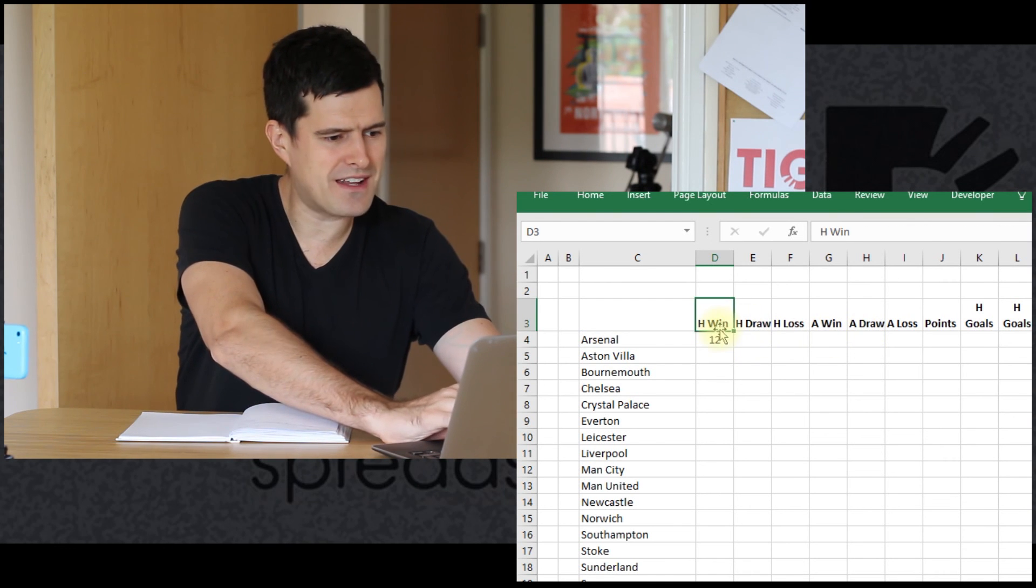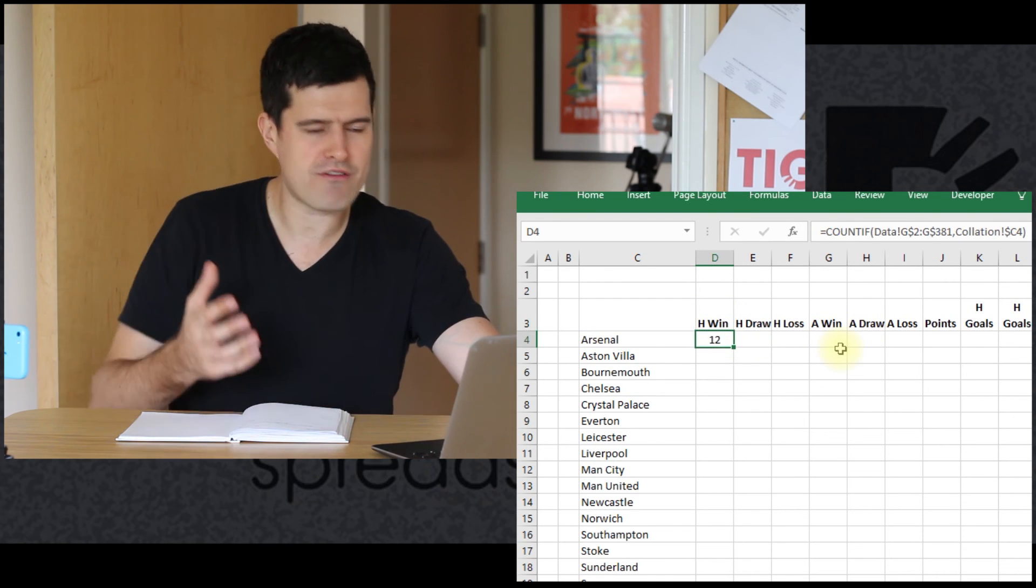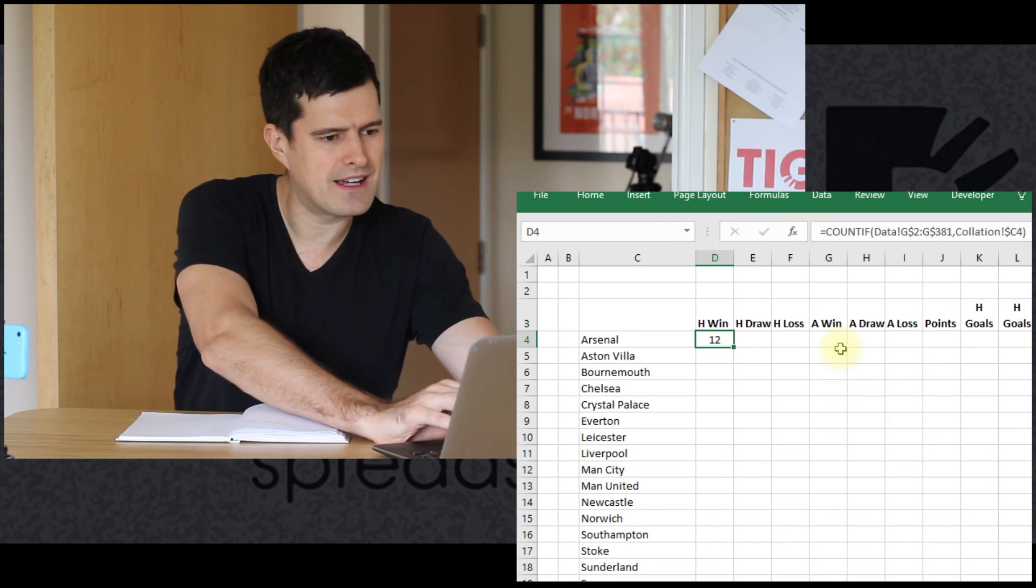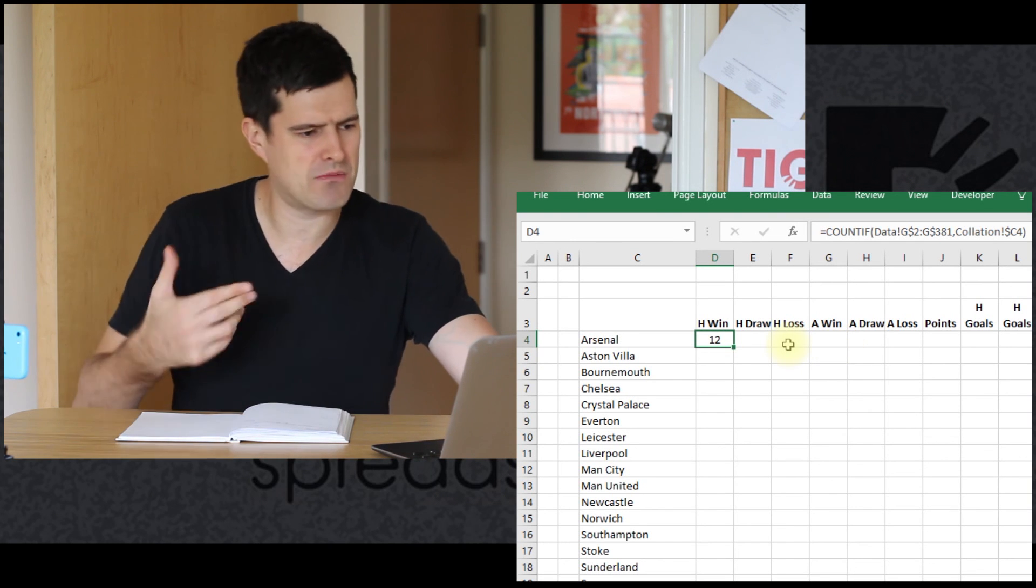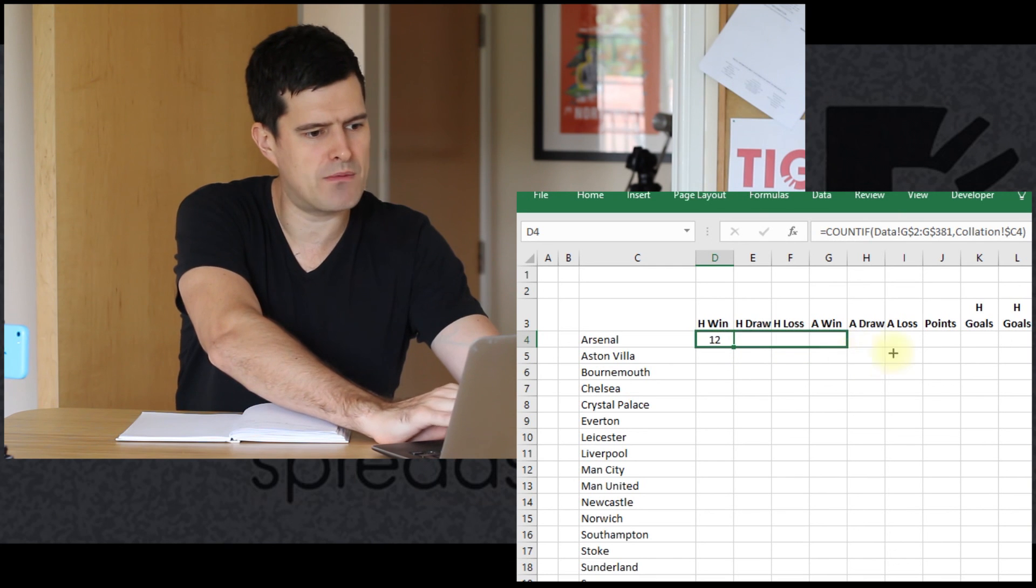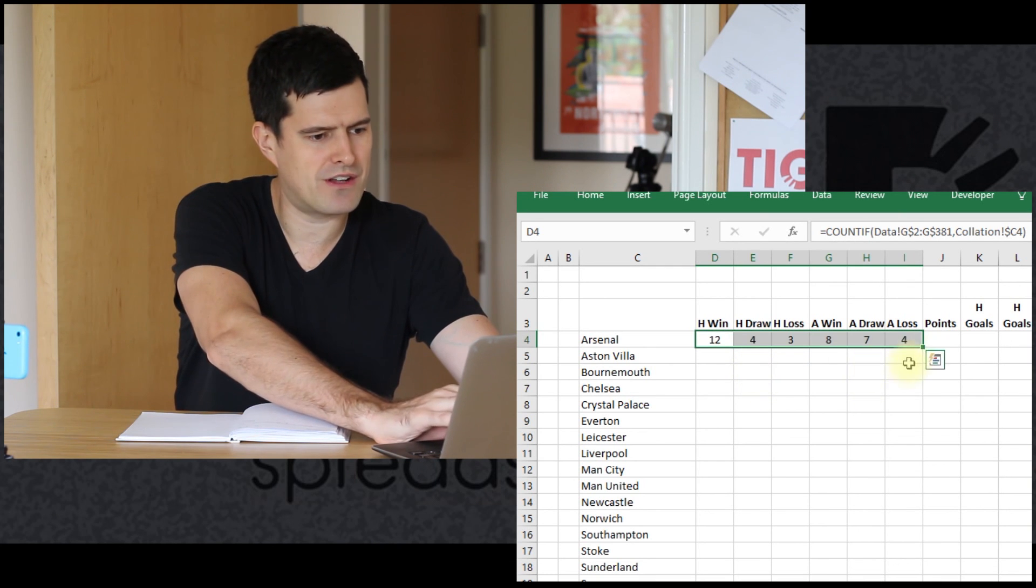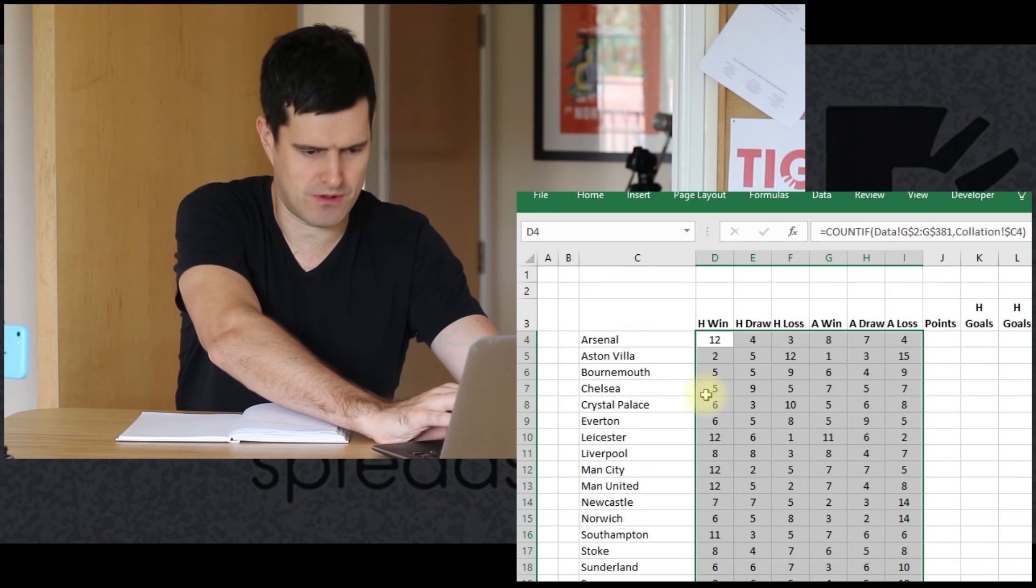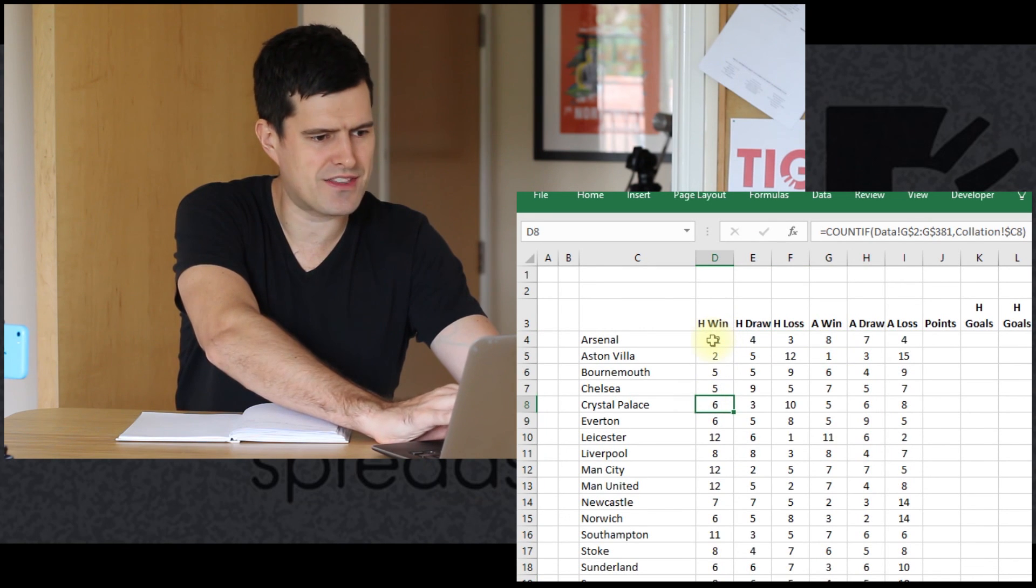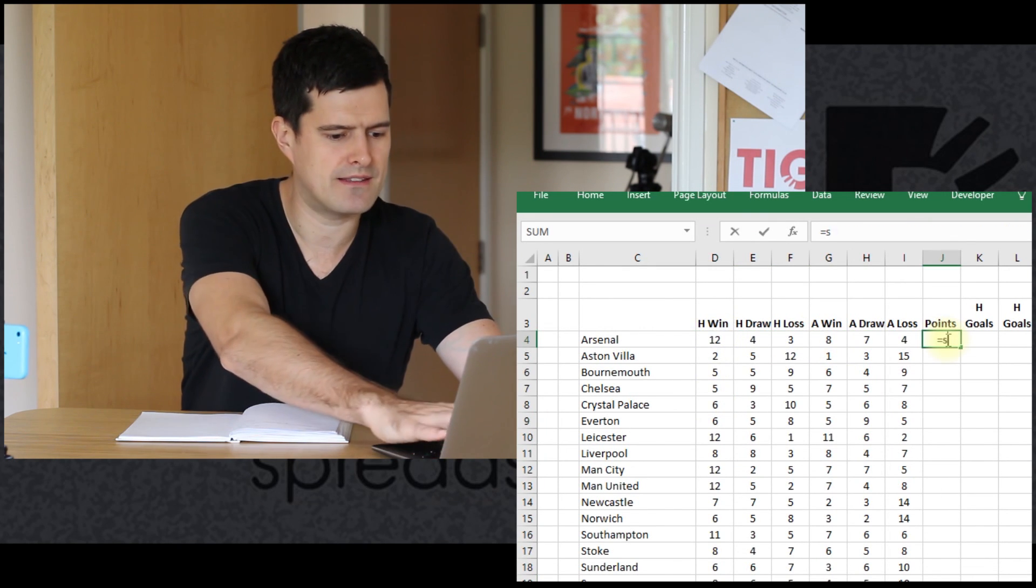Okay, so it's telling us that Arsenal have 12 home wins. We're going to test that in a second. But firstly, let's drag this across the table. And let's just see if it looks, you know, the results look reasonable.